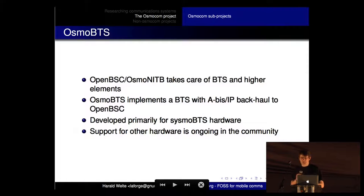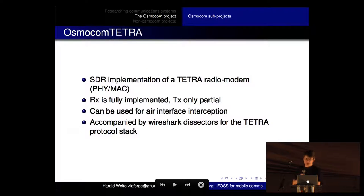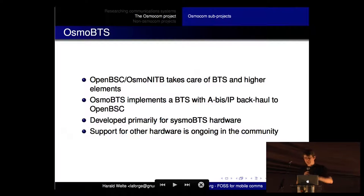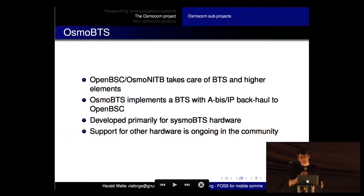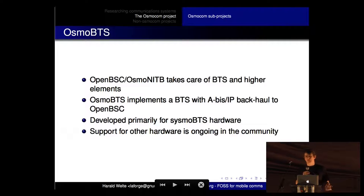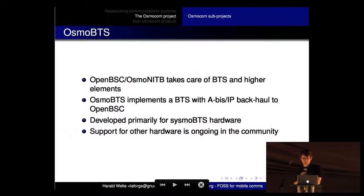We also have OsmoBTS - so far we've been talking about using proprietary base stations like the Siemens BTS we used at the 2009 camp, which is still a proprietary element. With OsmoBTS we implemented the actual BTS itself in software. Combined with the Network in the Box and OsmoTRX, you can run on software-defined radio and have your entire base station in software - at that point no proprietary software, firmware, or closed-source components are involved.